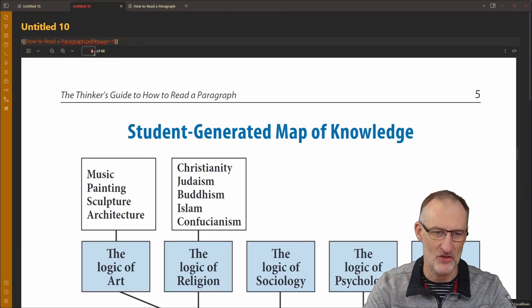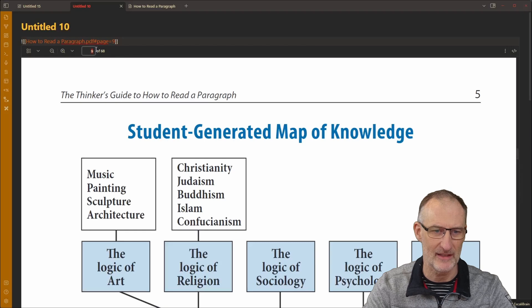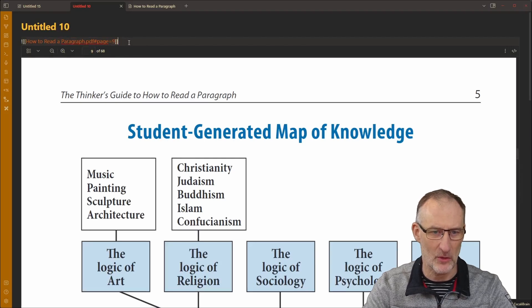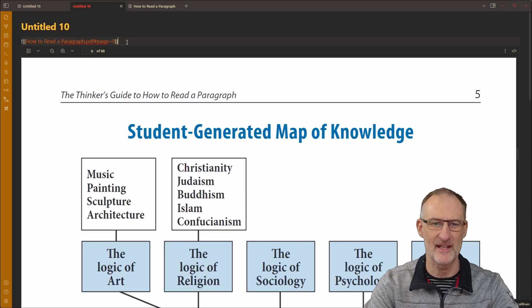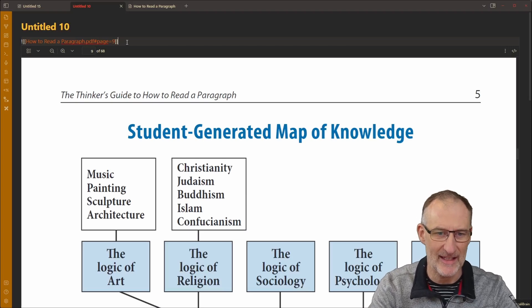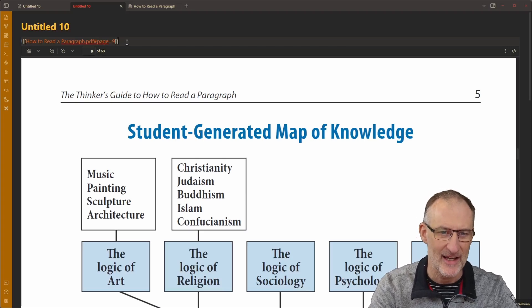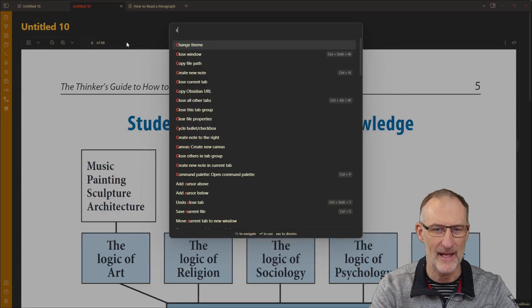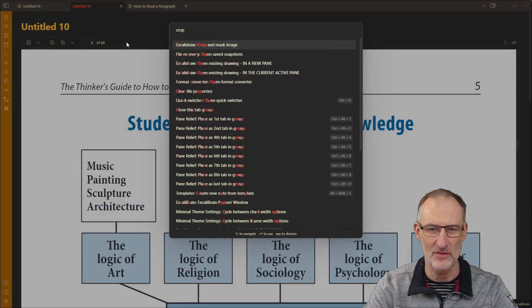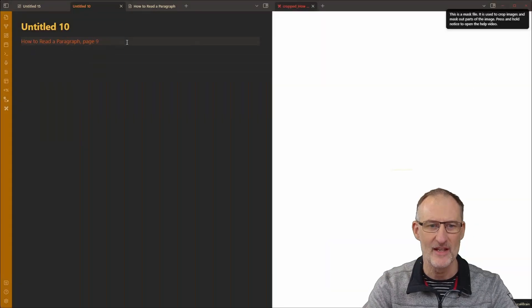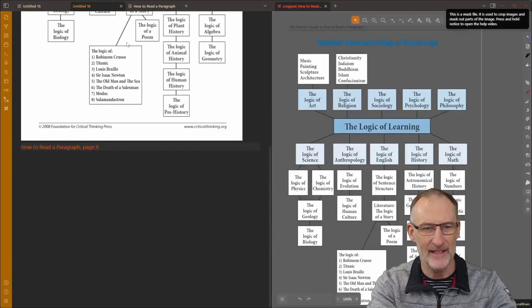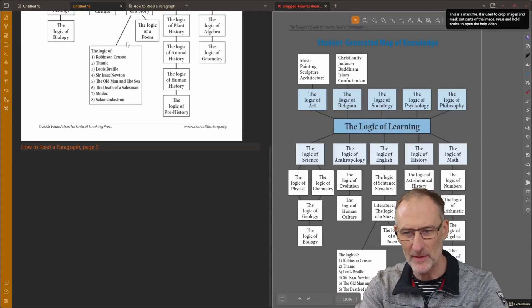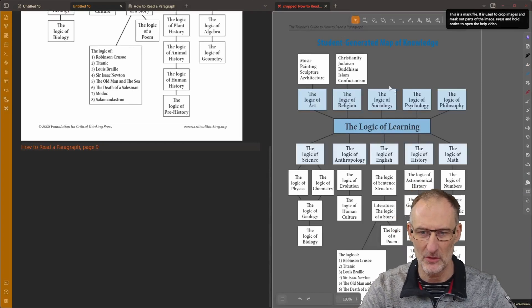So you can see the page number right there. That's the page number. Now if I stand with the cursor on this line, so this line is the active line, I can again open the command palette and choose crop and mask image and it will take this page and open it in the cropper.